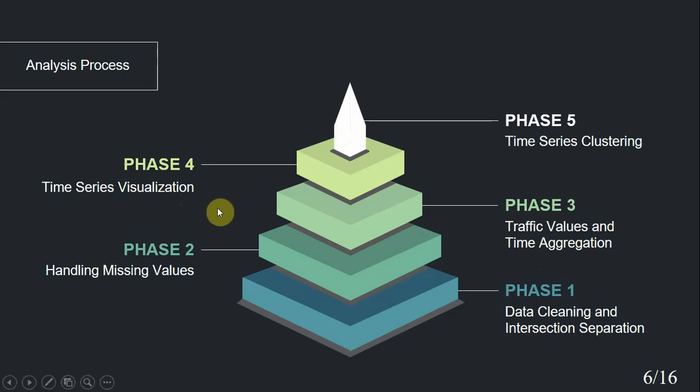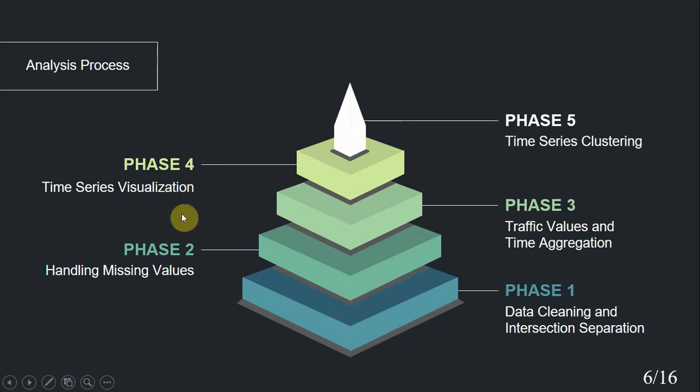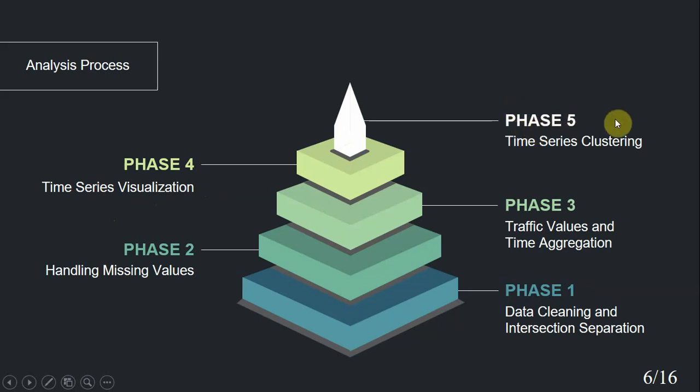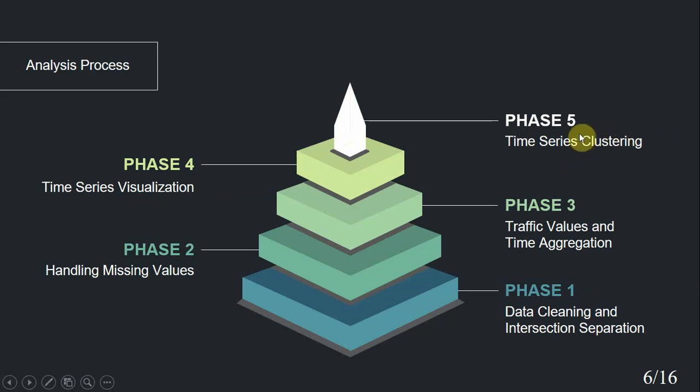Next, two phases directly lead to our results. In phase four, we visualize the time series of 24 hours of the day for each intersection. For each hour of the day, traffic values of that day are average. So, in 24 hours, 24 average values are plotted that leads to our time series. Finally, in phase five, we clustered the intersections time series and figured out similar time series and consequently, similar intersections. I will talk about the details of this phase in next slides.